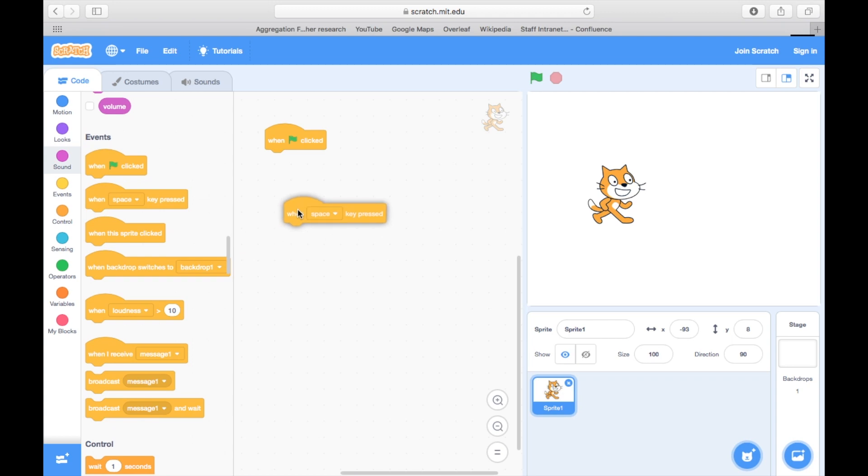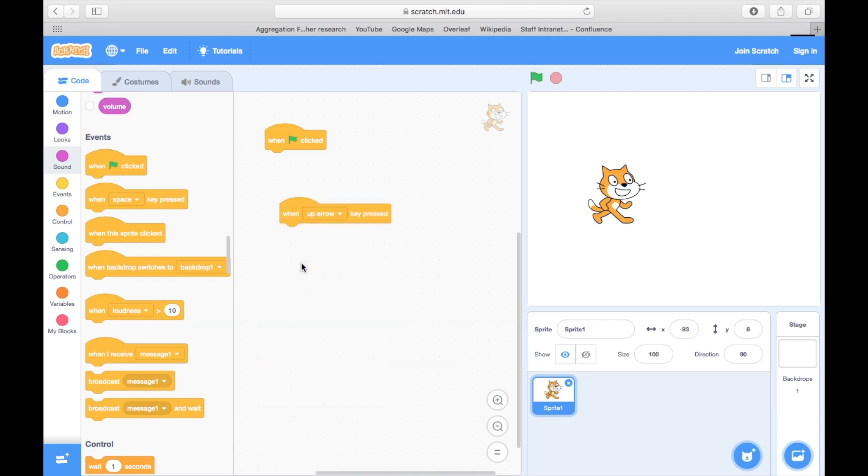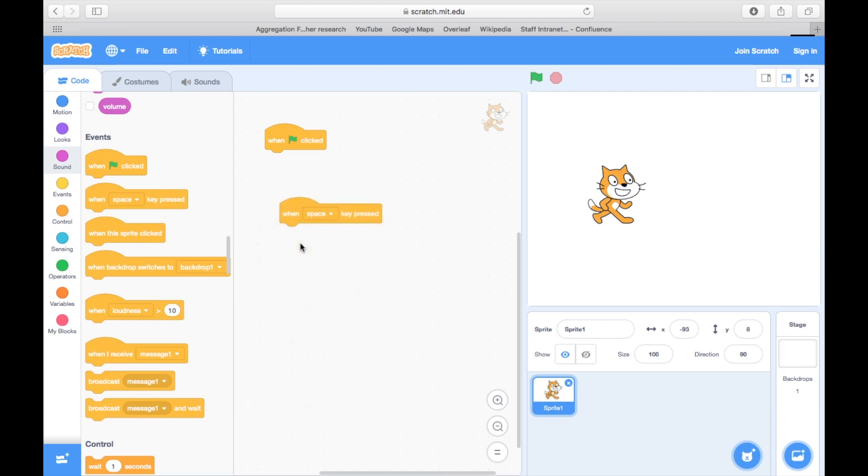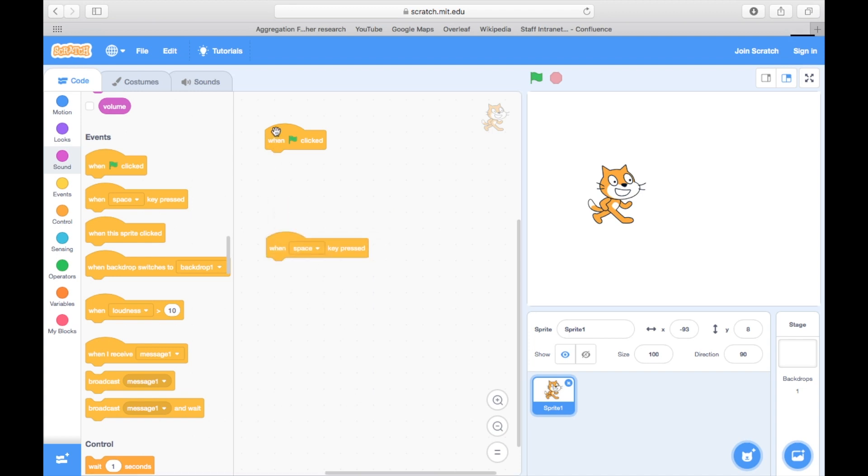The other event blocks can be used to allow things to happen either within the program, or based on different starting criteria. For example, the When Key Press button will work even if the program's already running.